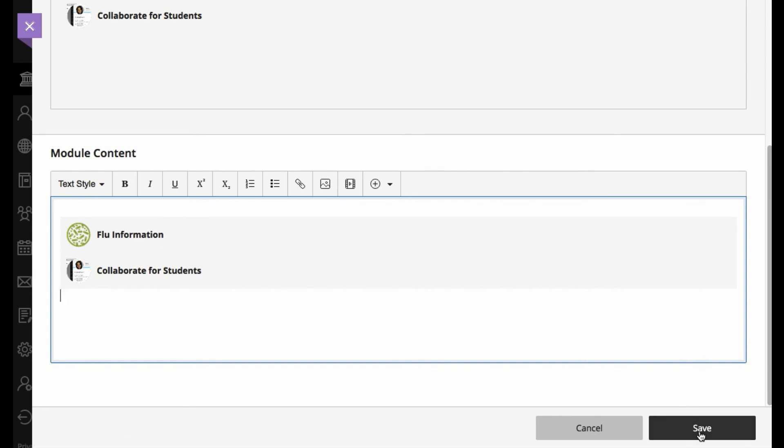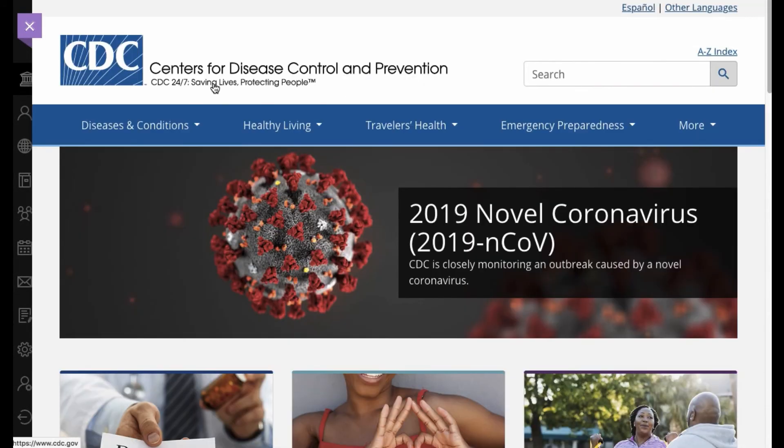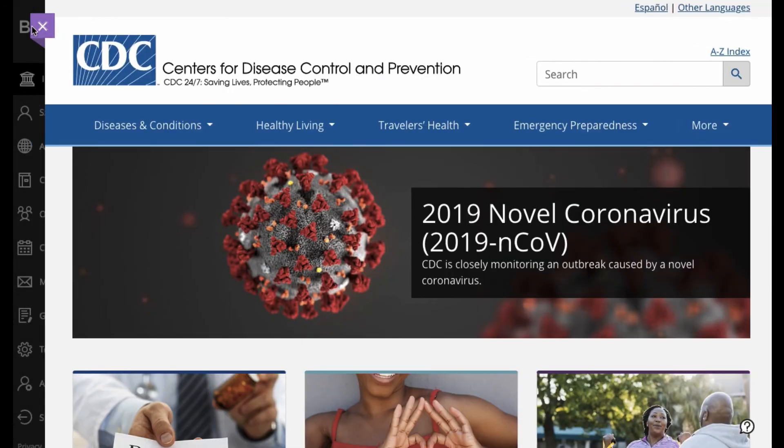So at this point, I can go ahead and save that. And notice that I can now navigate to the site I just pointed out.